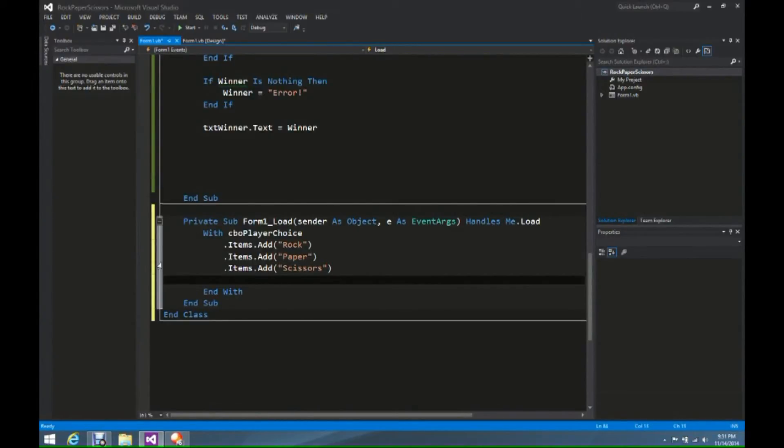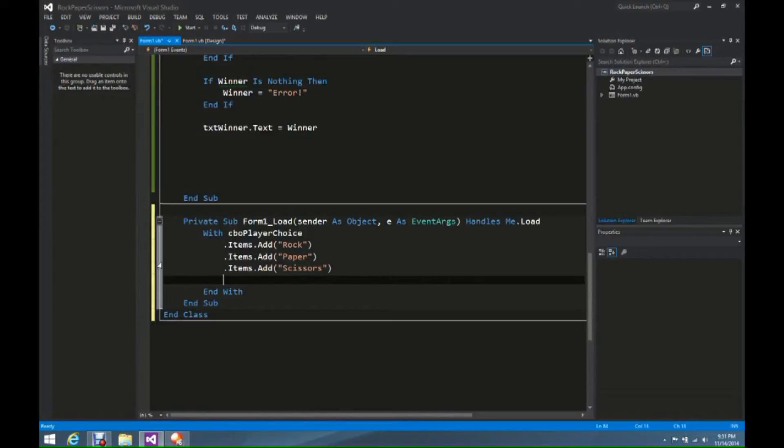The next one we're going to do is selected index of zero. The reason why we're going to do selected index of zero is because that way it clears, and it doesn't take any choice of one of those three right off the bat.